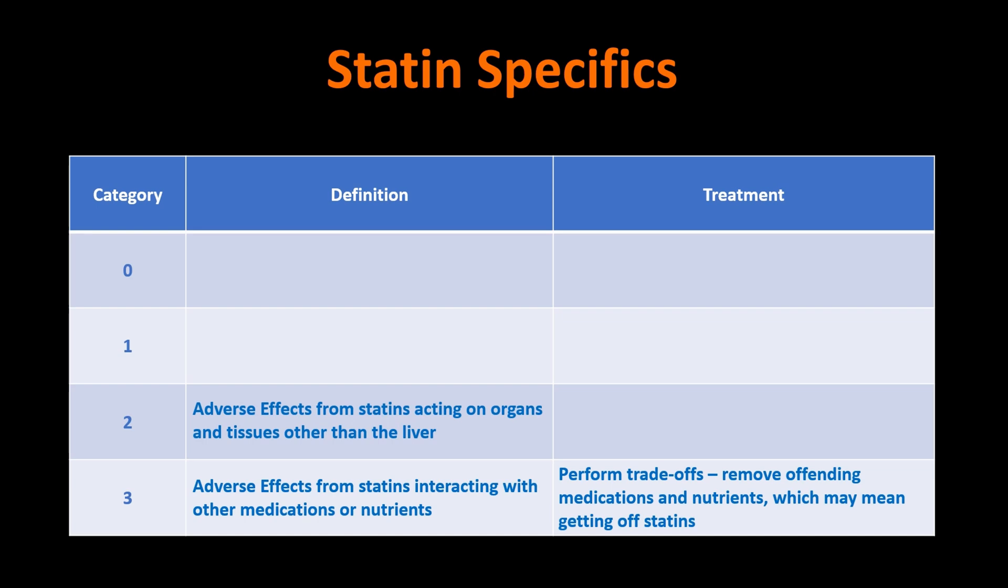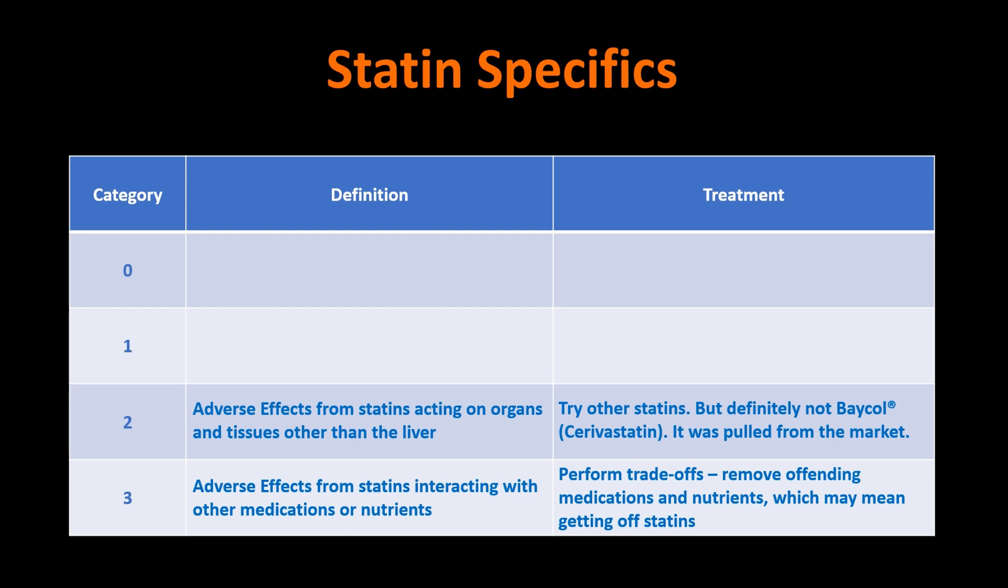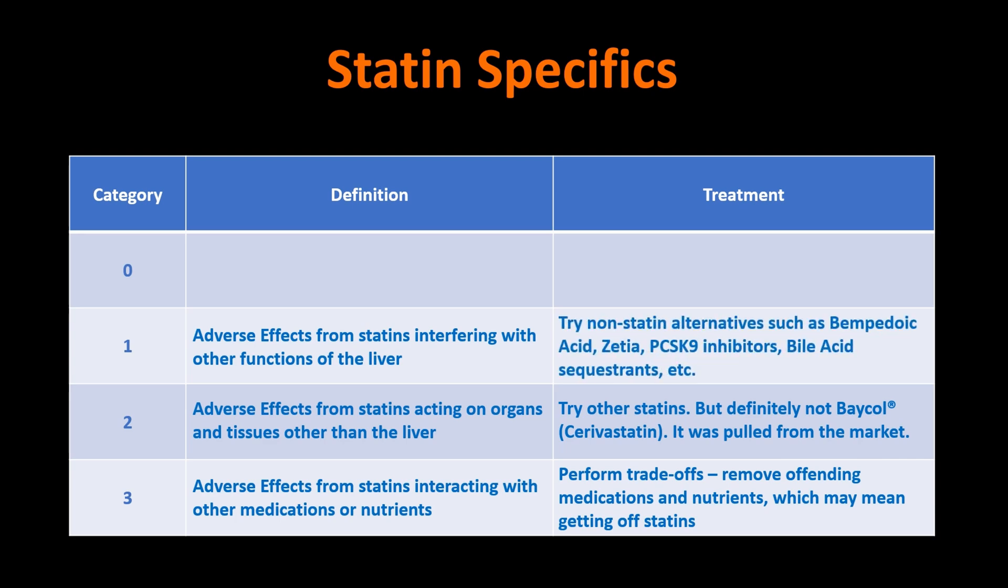The category two adverse effects is from the statins acting on organs and tissues other than the liver. In other words, acting directly on your muscles. Now, if that's the case, yeah, you may try other statins, but definitely not cerivastatin. That's the one that was pulled from the market. And that's a big point, like I said, I'll get to in a future video.